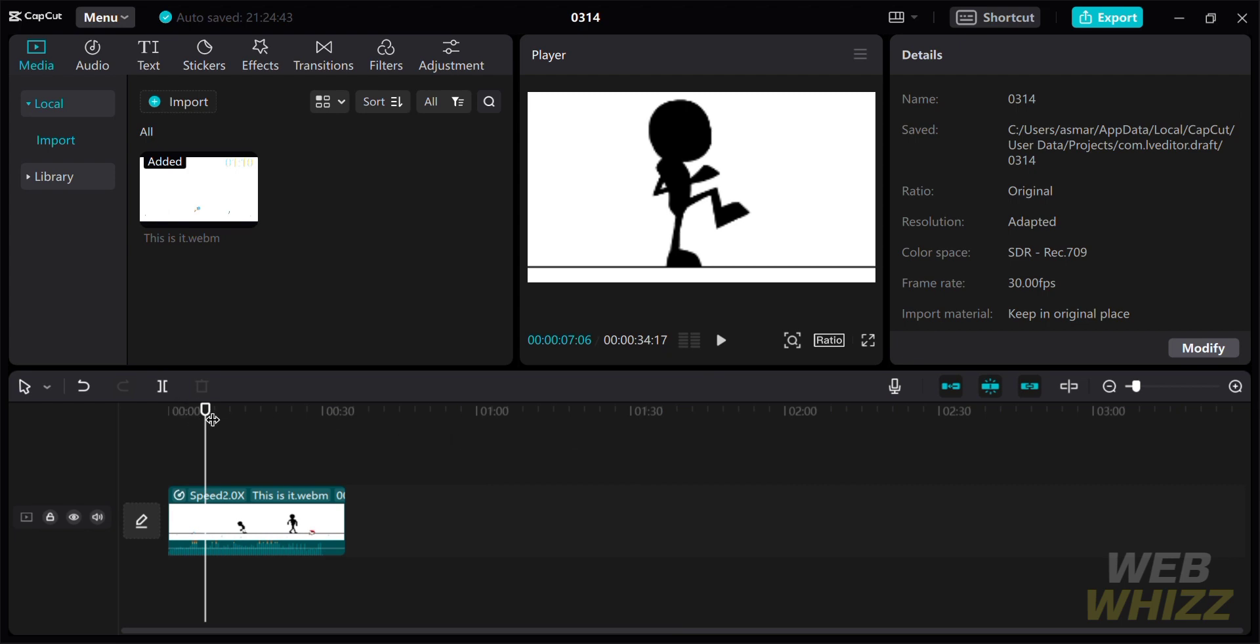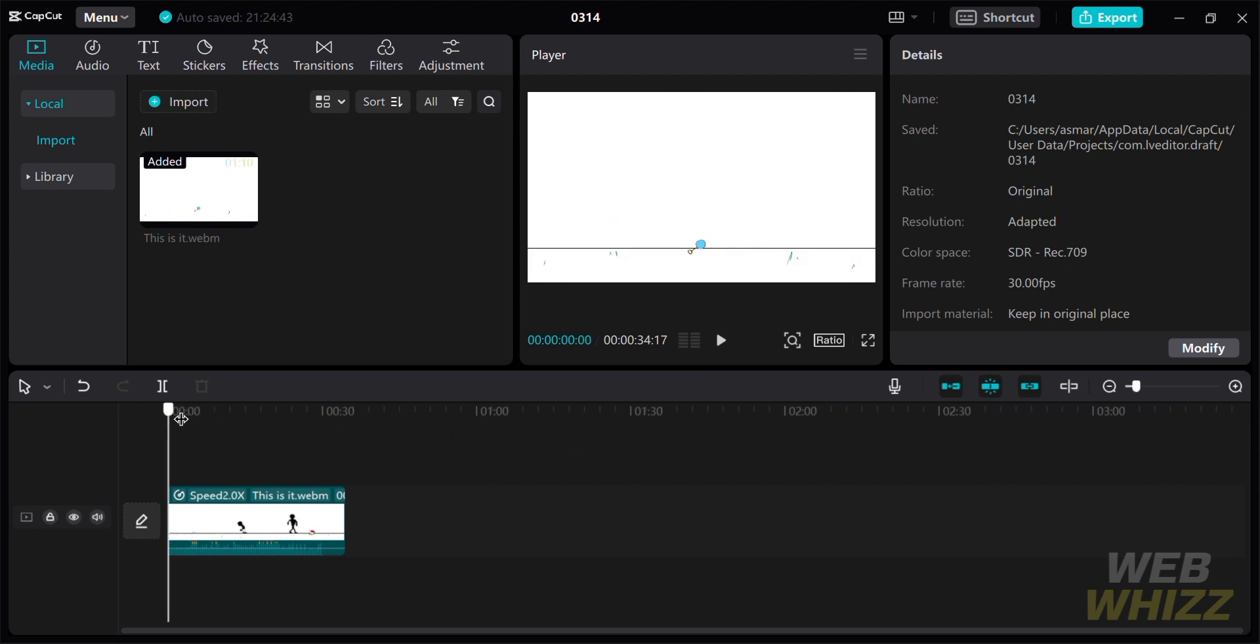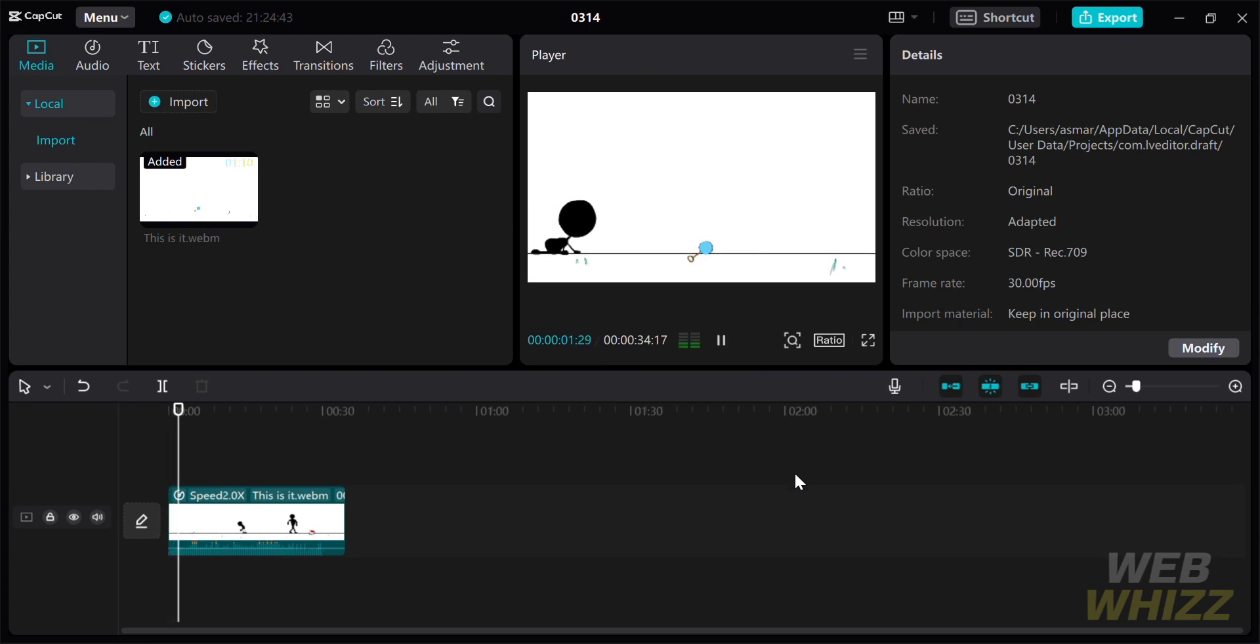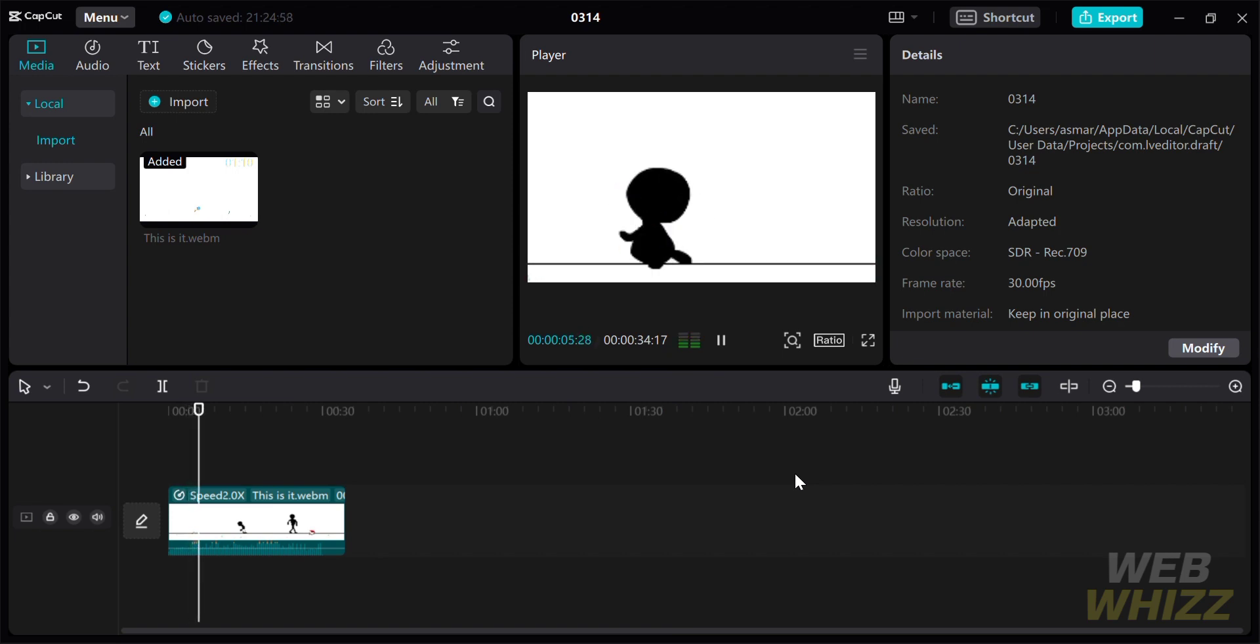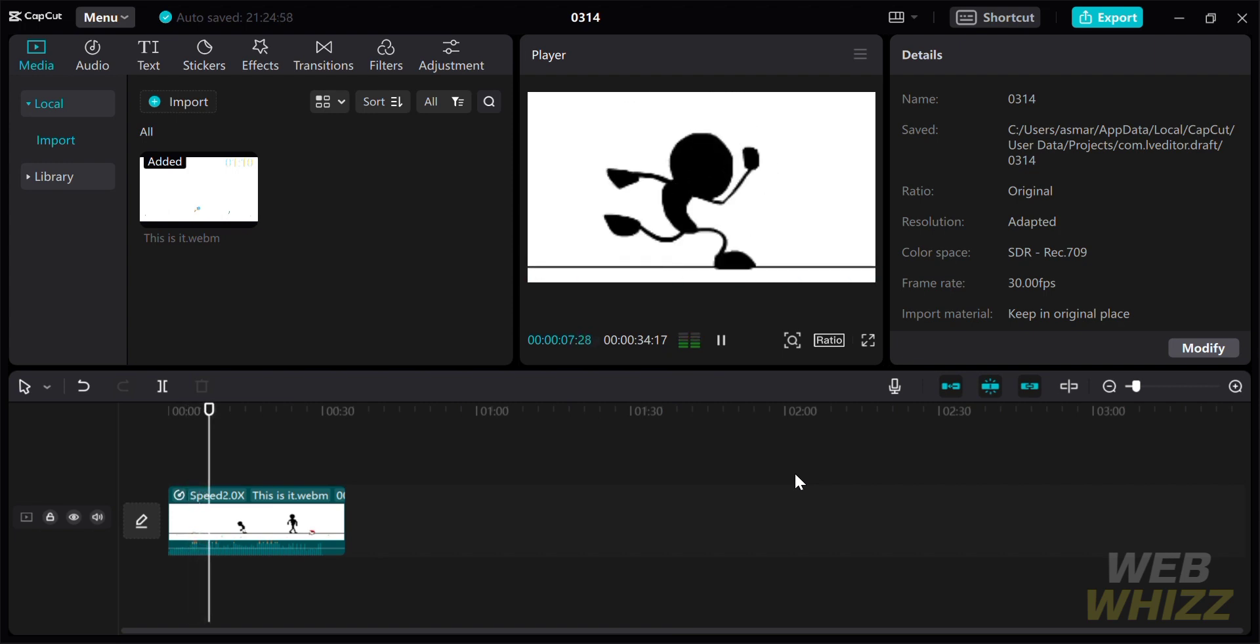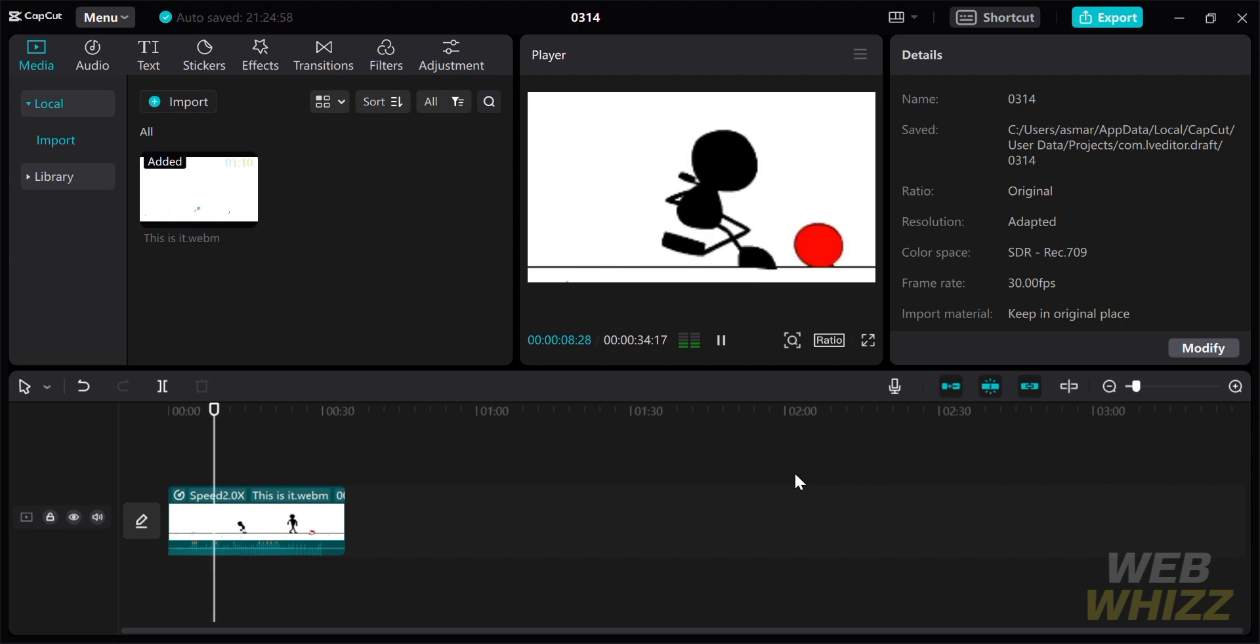Now let us see the outcome or result of the timelapse that we just created. As you can see, as the video is playing, it is slowly zooming in while the speed of the video is two times faster.